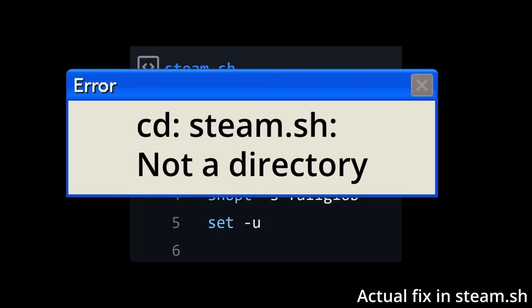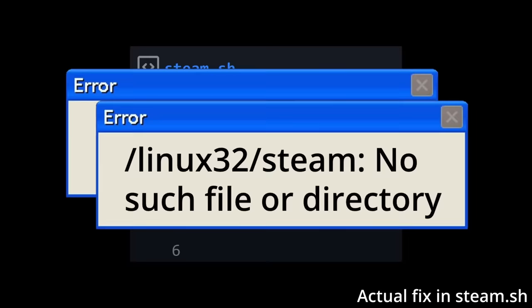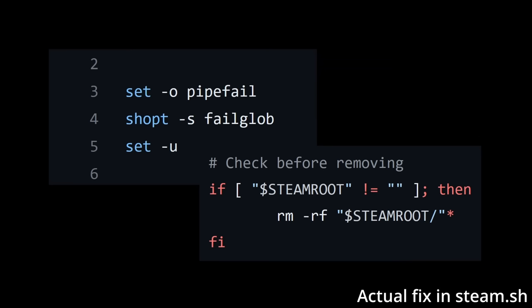So when the directory change or steam.exe execution fails, the script immediately ends instead of proceeding with buggy behavior. These are what ended up being the actual fix, but many disagreed that this was enough.